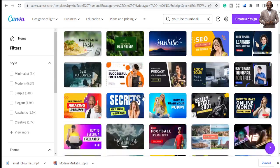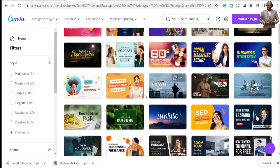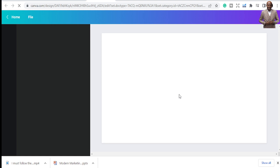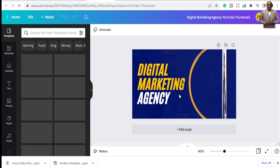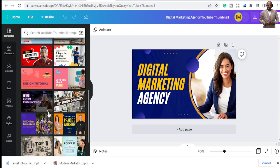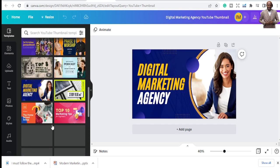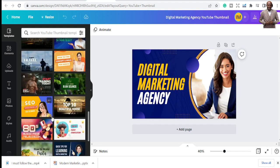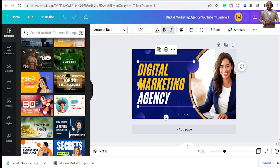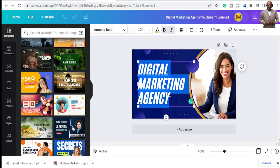You can also design your thumbnail from scratch by creating a blank thumbnail. But I'm going to pick a template and we'll work through it. I'll click on one — if you scroll through you'll see many more options down below that you can use. This one looks like a digital marketing agency style, and I'm going to adapt it for a YouTube thumbnail.